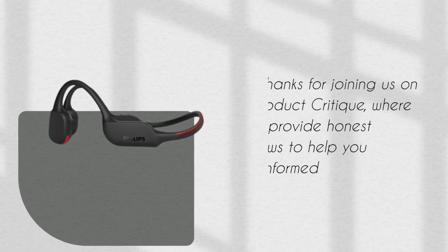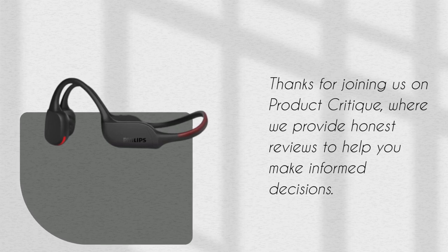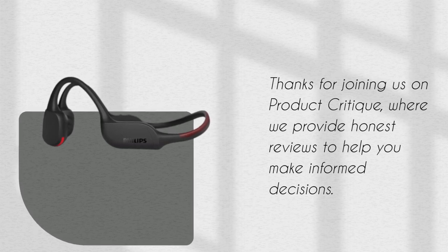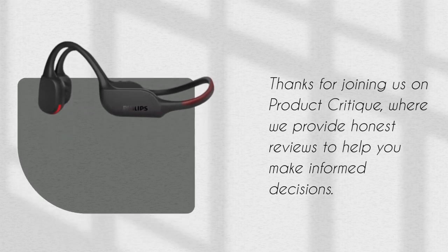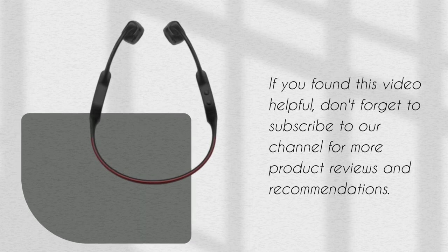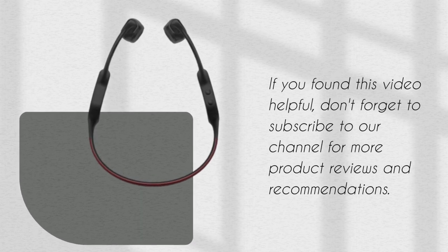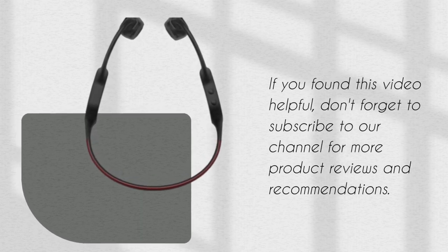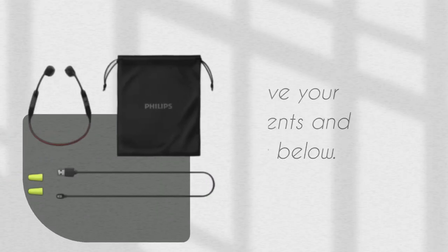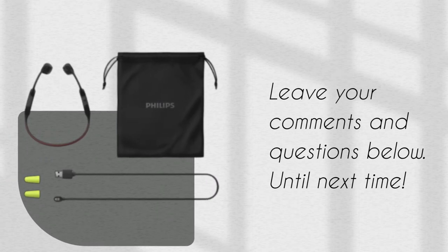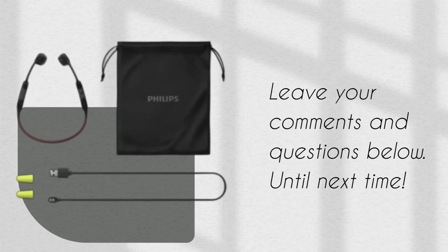Thanks for joining us on Product Critique, where we provide honest reviews to help you make informed decisions. If you found this video helpful, don't forget to subscribe to our channel for more product reviews and recommendations. Leave your comments and questions below. Until next time…